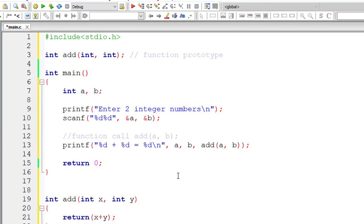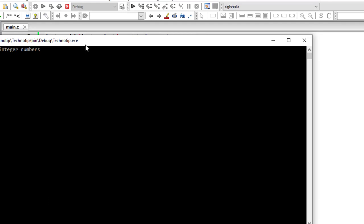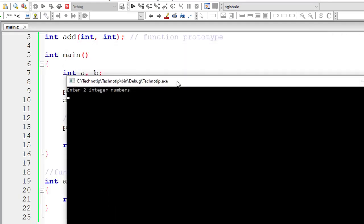And this is function definition. Remember add a comma b passes the value of a b to our user defined function add.